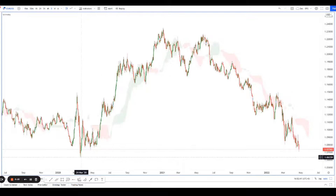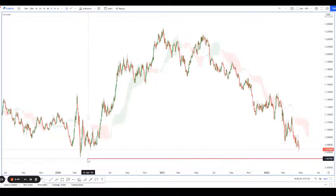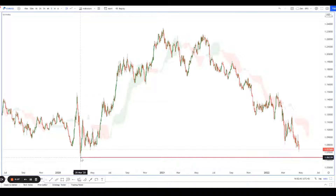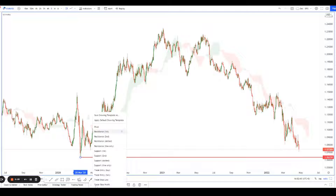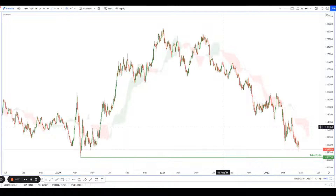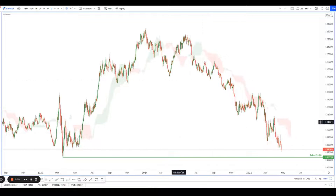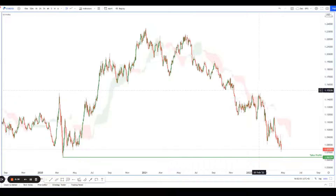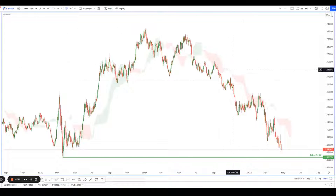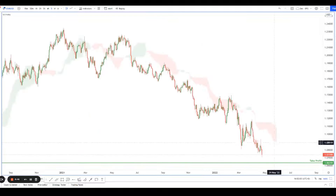Now we're looking at this key level over here, which I'll be calling our profit target, as I do see price being attracted to this level. We can see that price has a nice little move below the Ichimoku cloud, testing a lot of bearishness.